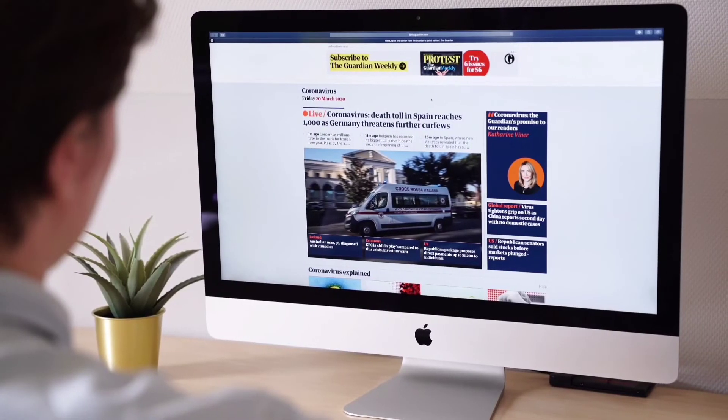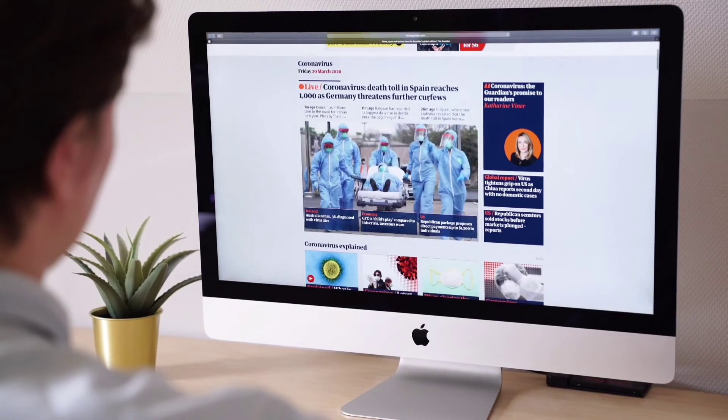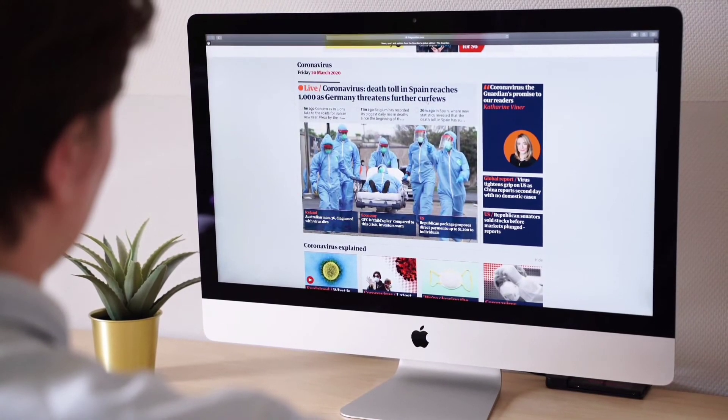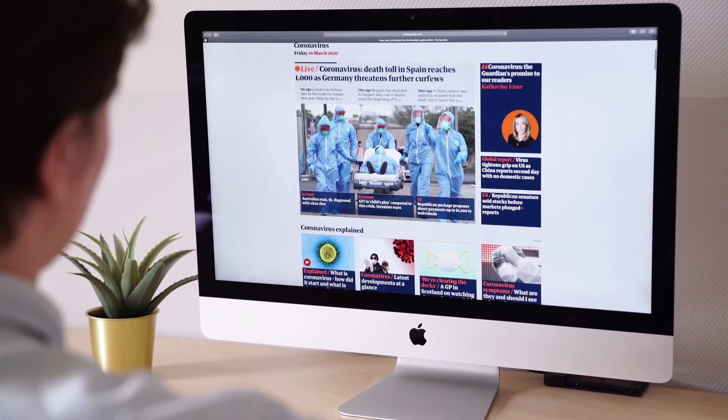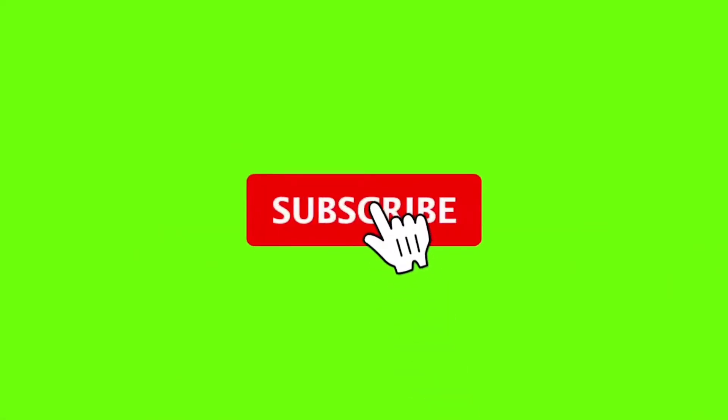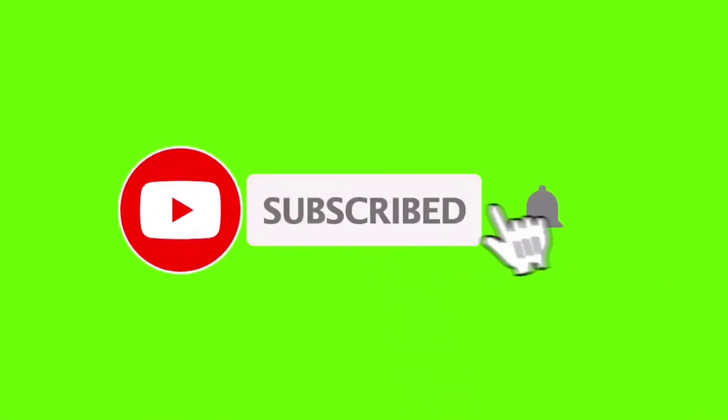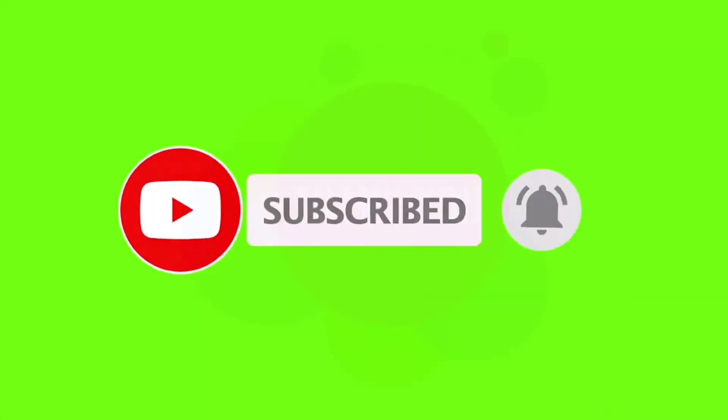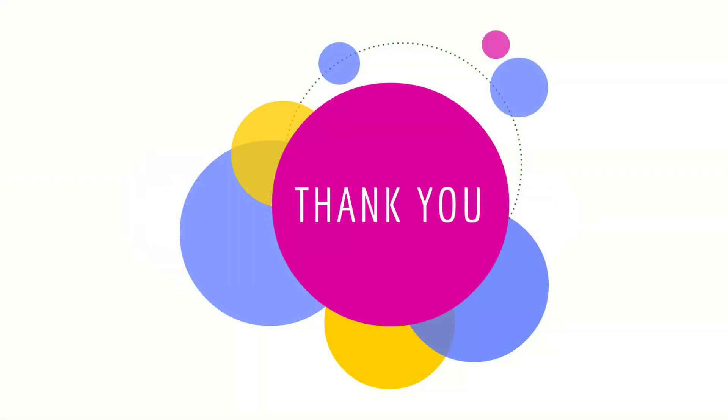So friends, this is the basic information about digital computer and its features. If you really like this video, please subscribe to my channel and press the bell icon for latest updates. Thank you.